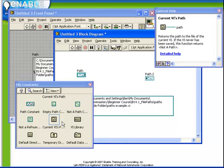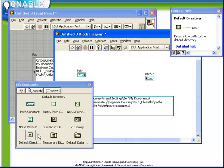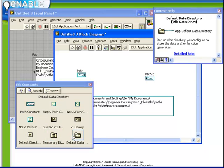So in addition to the current VI's path and the VI library path, we also have a default directory, a temporary directory, and a default data directory. All these paths can be customized by editing the LabVIEW settings.